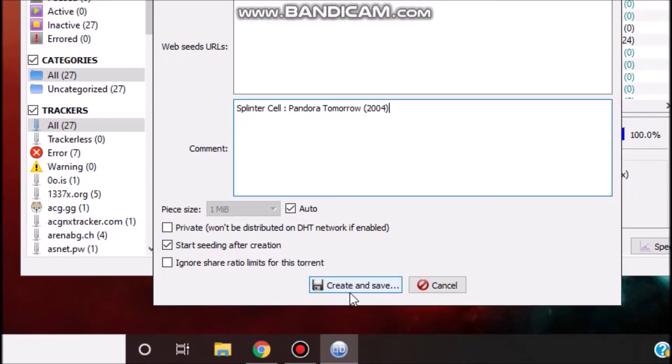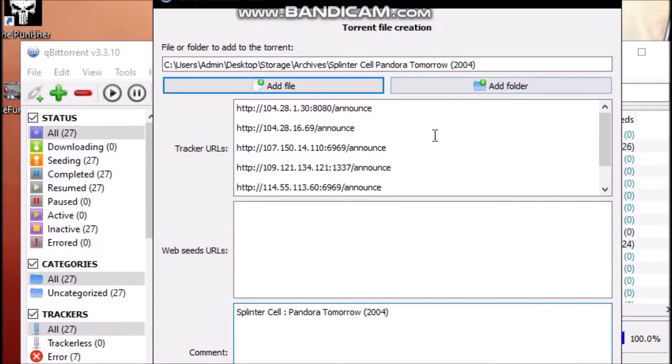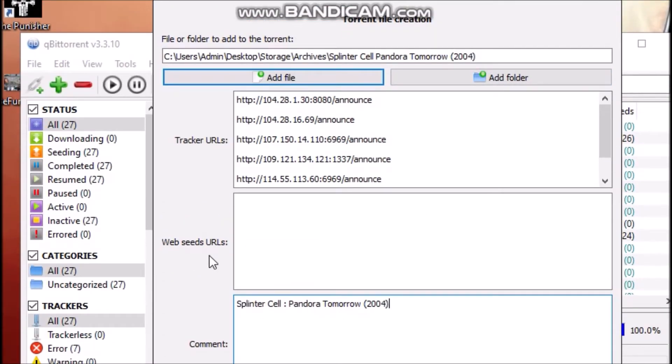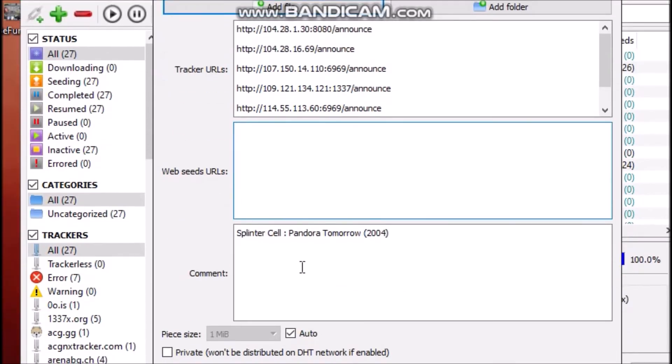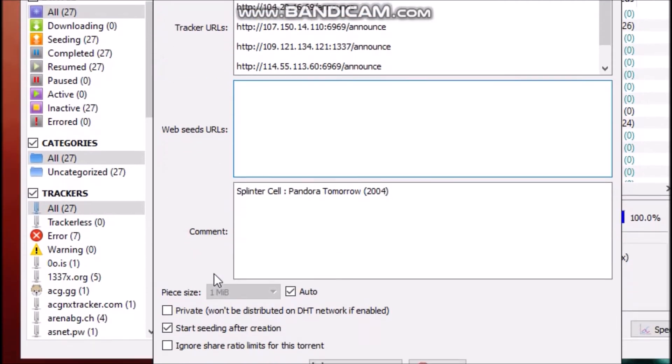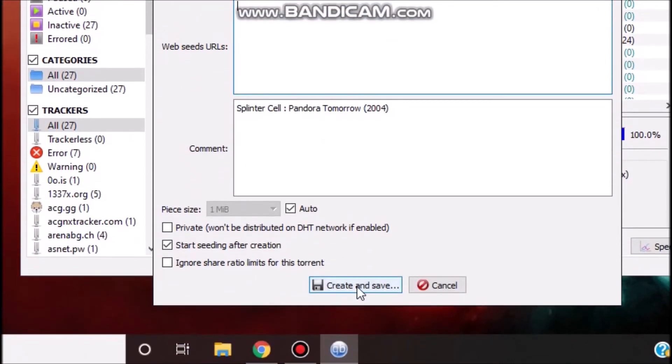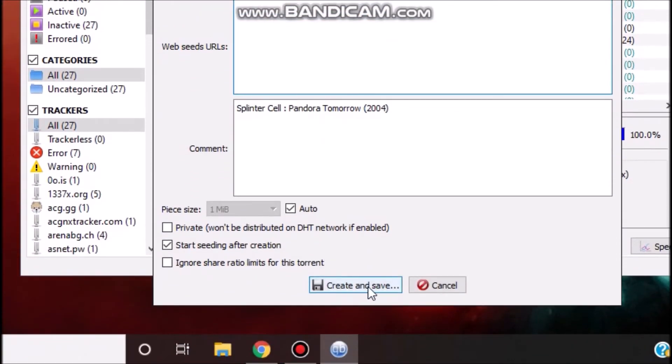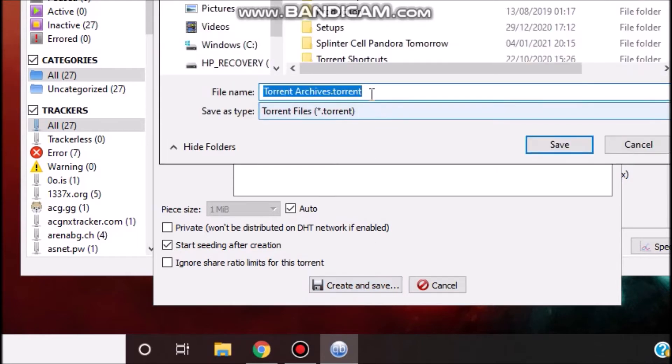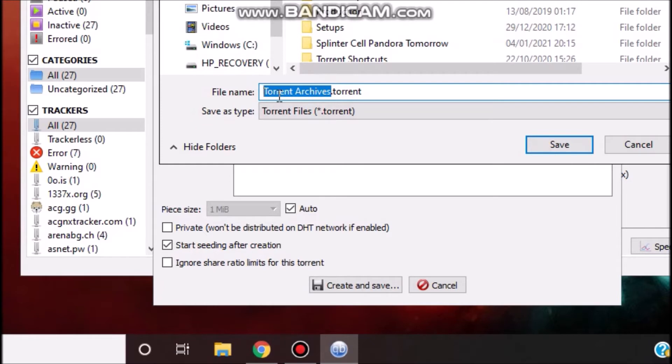Now I have done everything that's needed. The Web Seed URL blank field, you may leave this blank, it's not necessary. Only the things that I have filled here are important. So now just hit Create and Save. Now choose the name for the torrent file. In my case I will name it SCPT 2004.